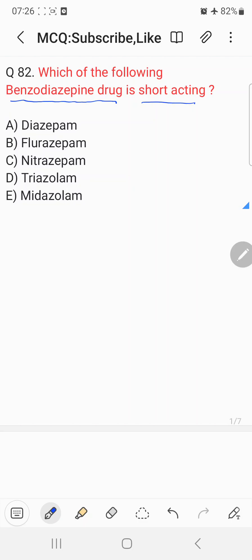Choice A: Diazepam. Choice B: Flurazepam. Choice C: Nitrazepam. Choice D: Triazolam. Choice E: Metazolam.